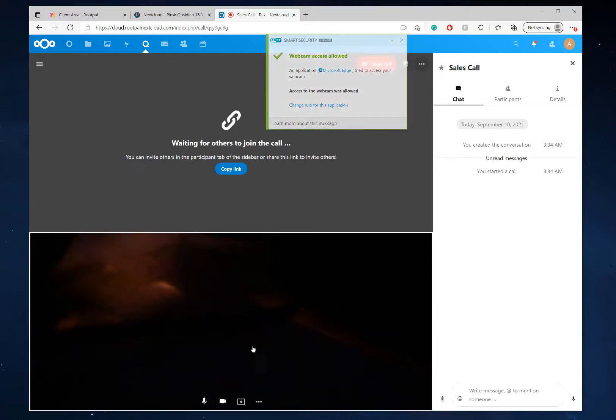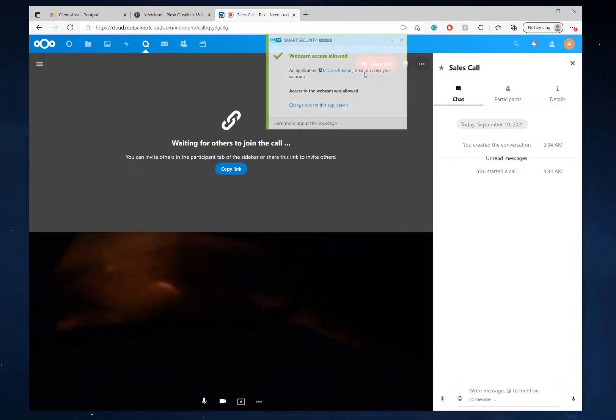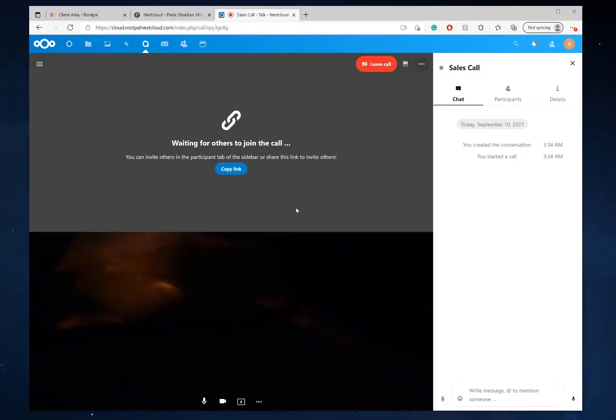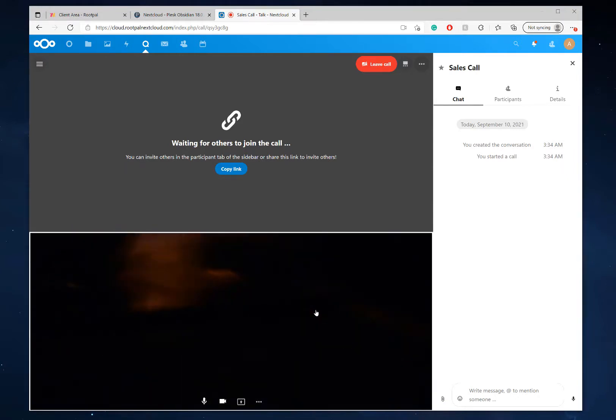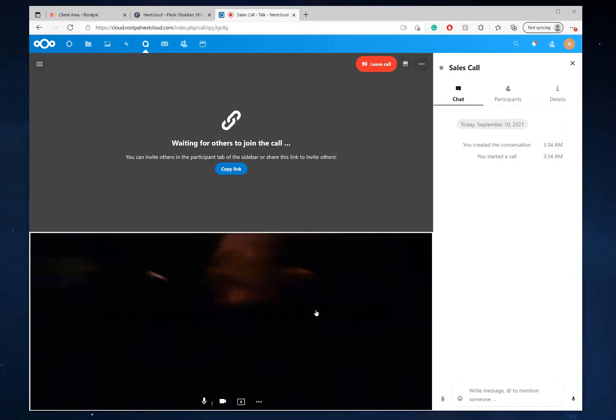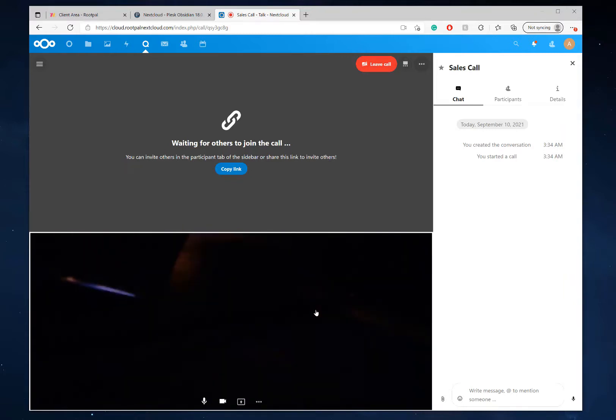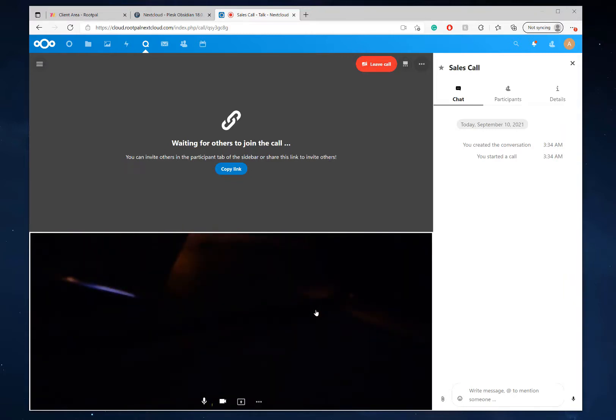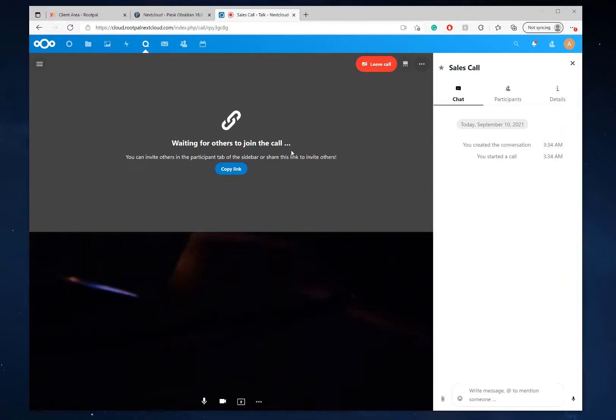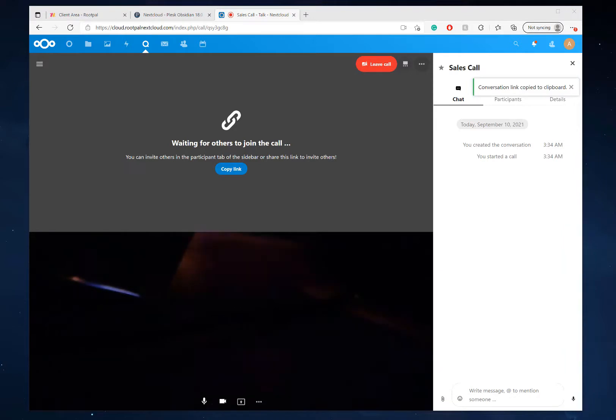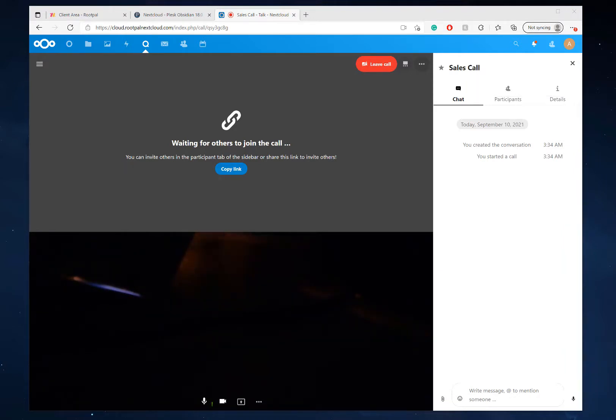So my webcam is now on and I have a really bad webcam. So I'm not going to be showing anything, unfortunately. But you can see it works. So I'm going to copy the link again and I'm going to join on my phone. So one moment while I do that.